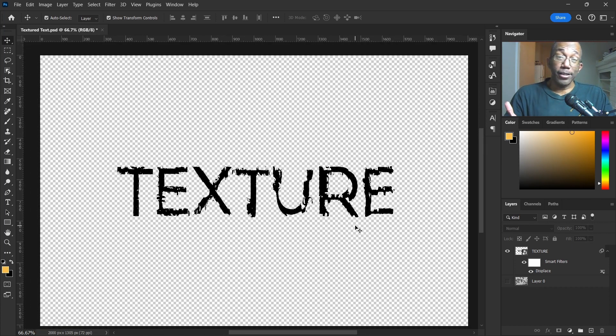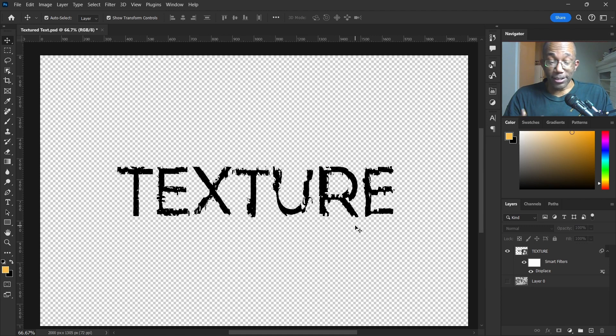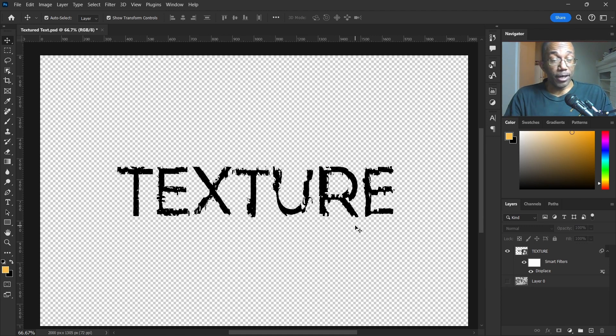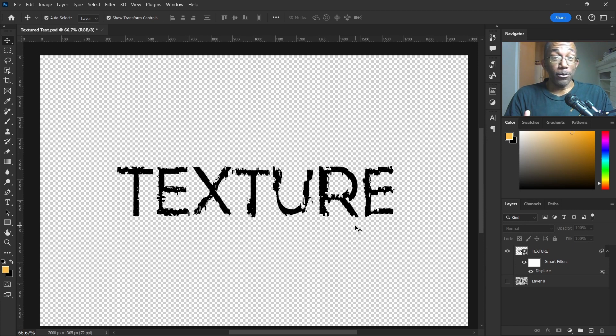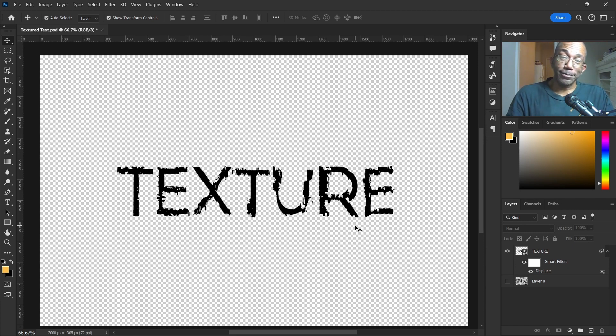And that's it. That's all we have to do, guys, to create a texture text effect in Photoshop. Like always, thanks for watching, and I'll see you in the next video.